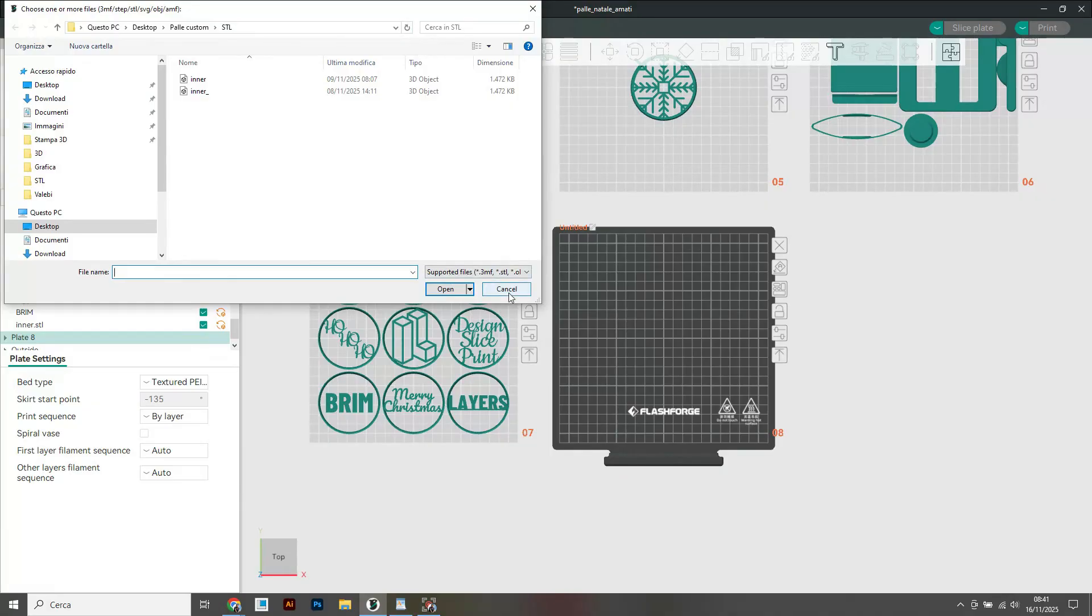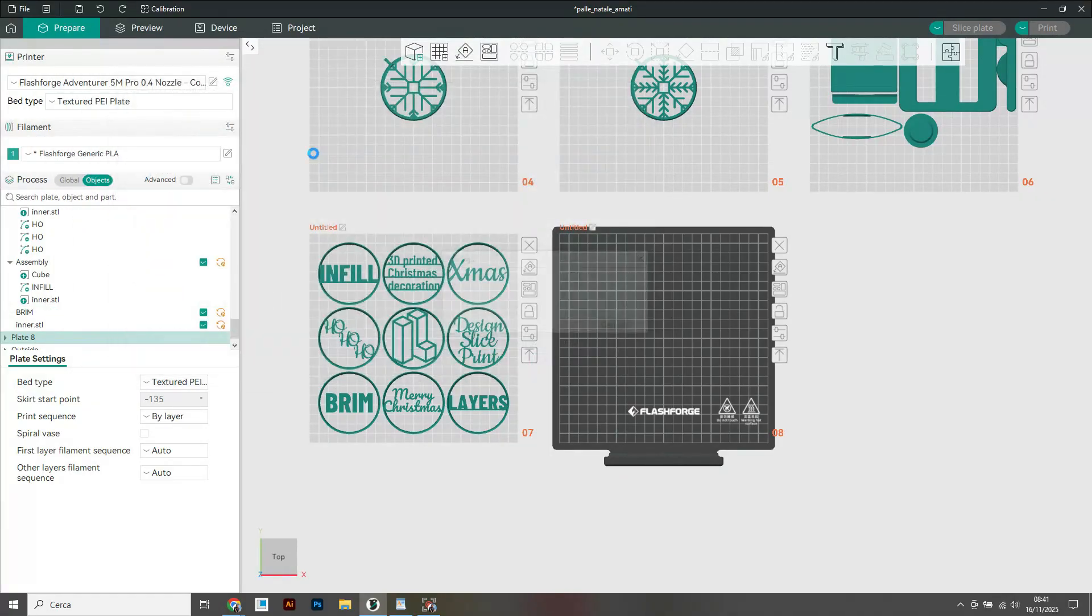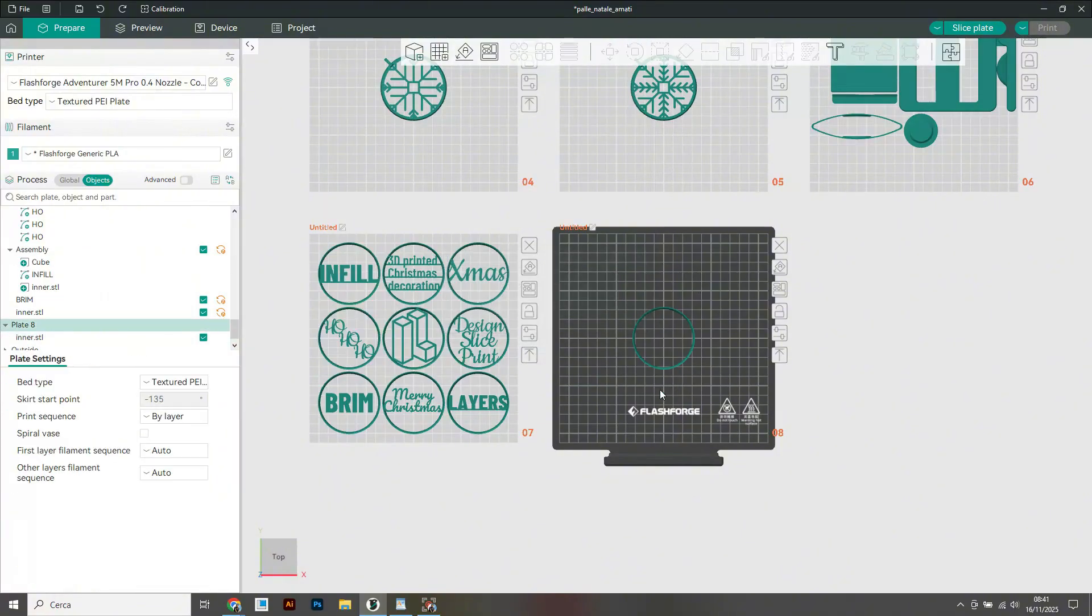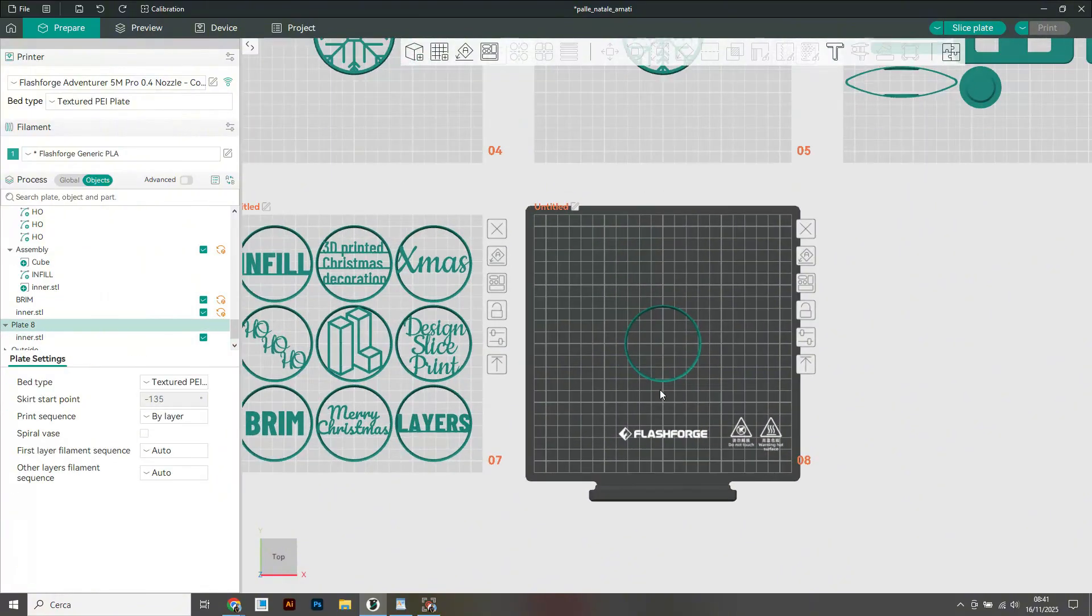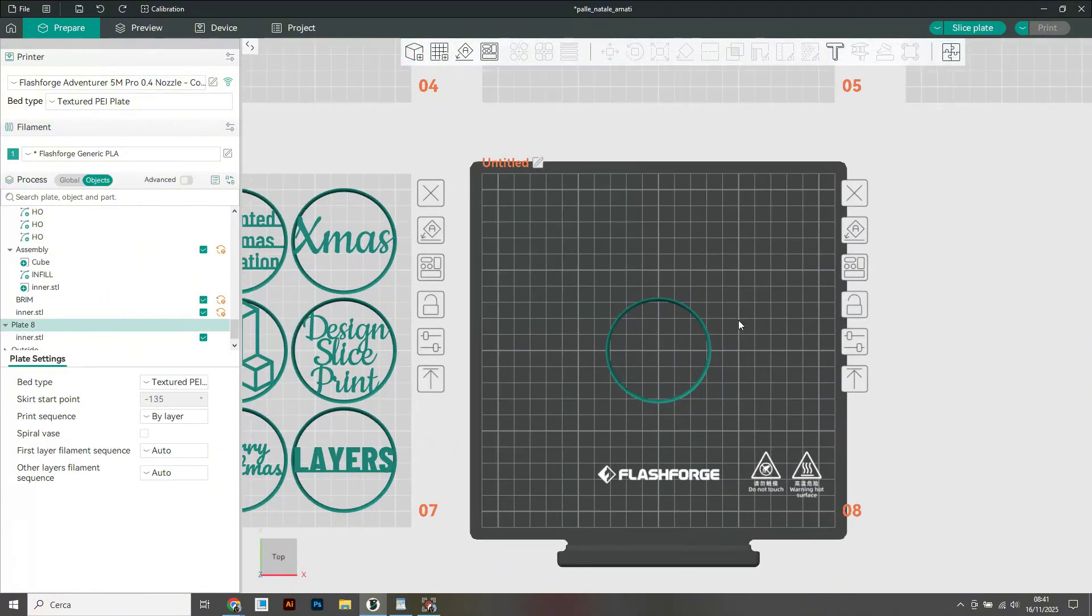First I load the STL of the inner part, then I add the primitive by right-clicking and selecting text.